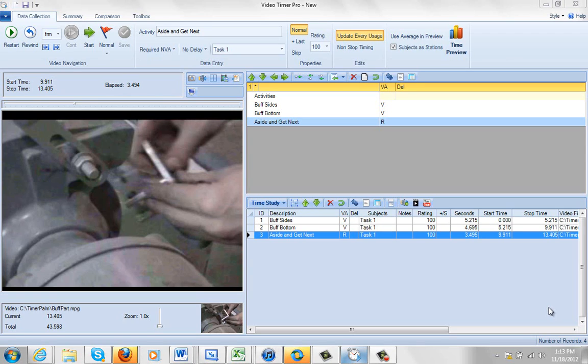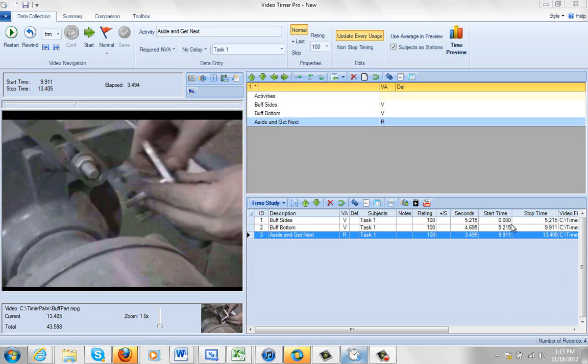Okay, in this video we're going to show you how to adjust the break points. A break point is when one activity stops and the next activity ends. And you can see here in the background that for each observation I make, I have the total time elapsed here, the seconds, the start time and the stop time.